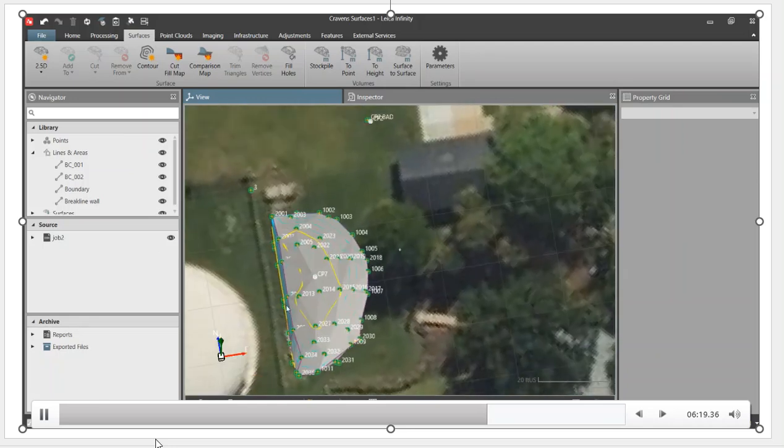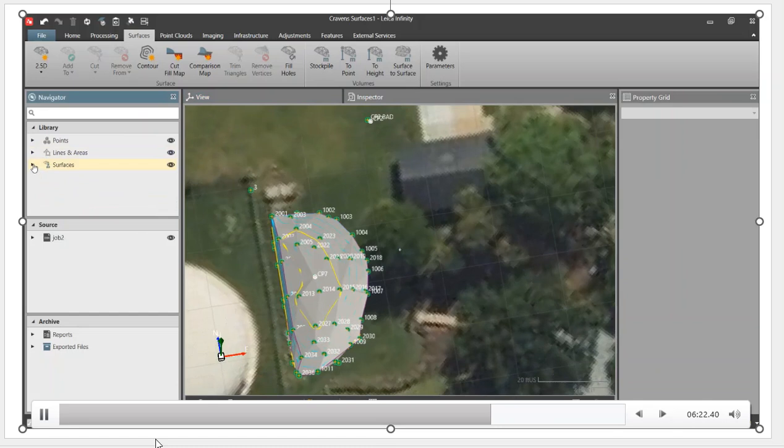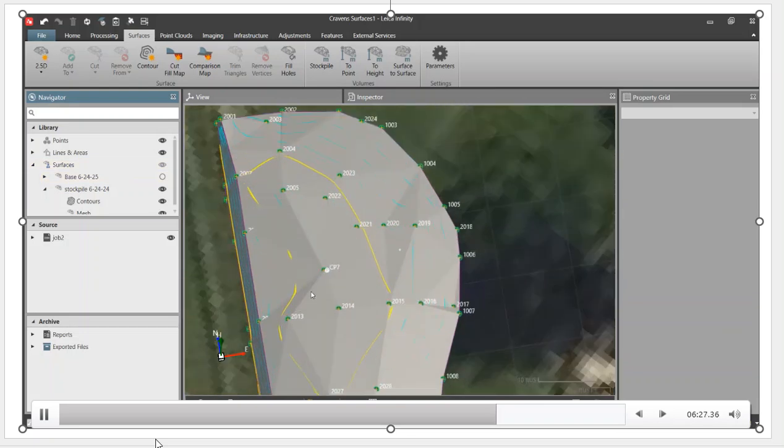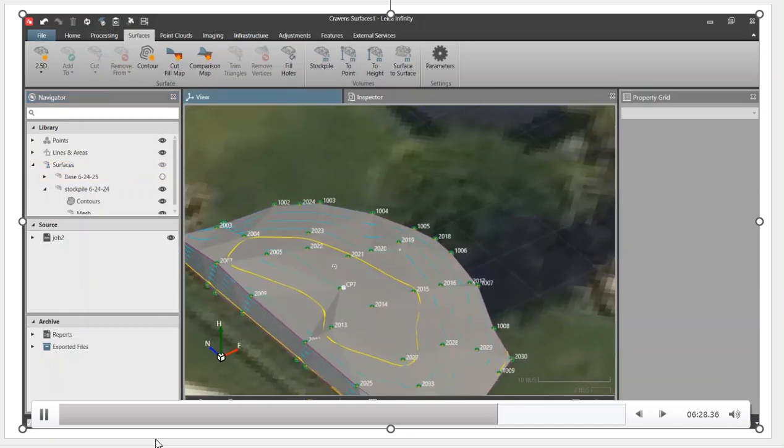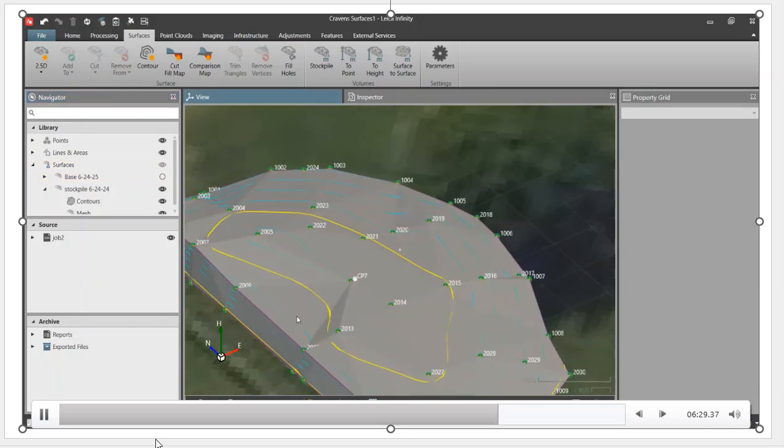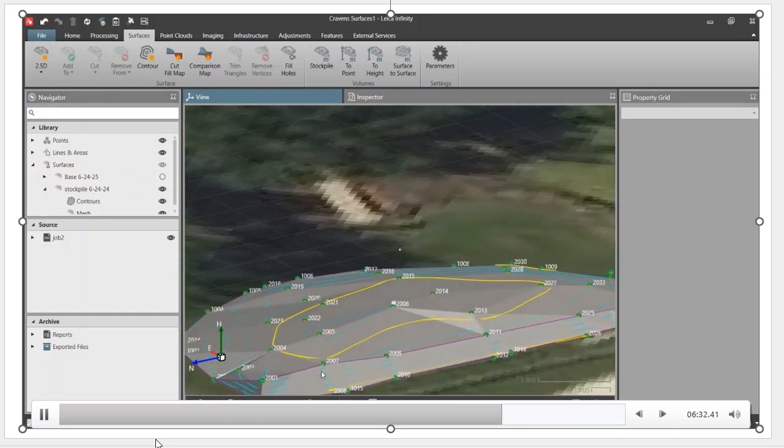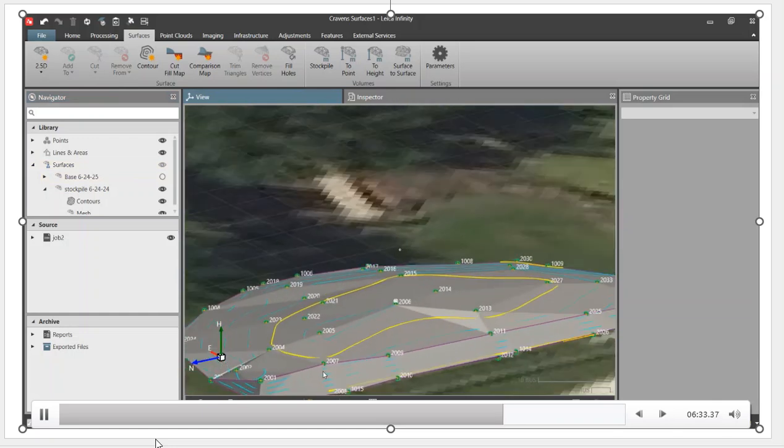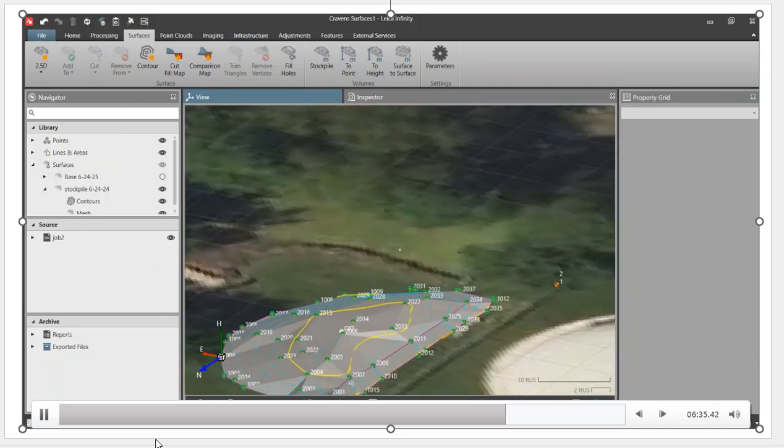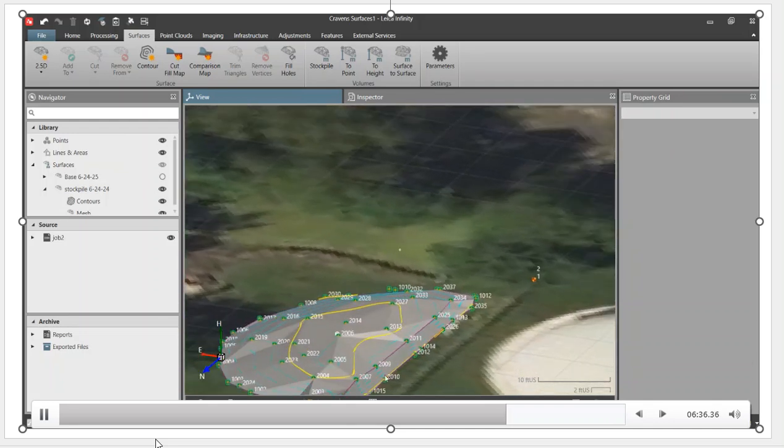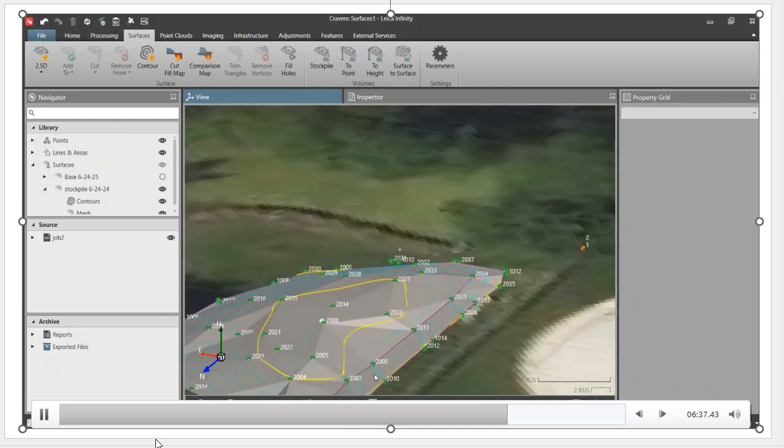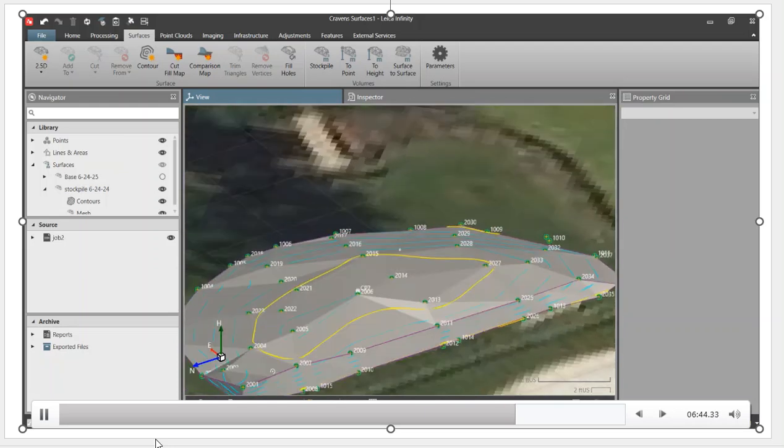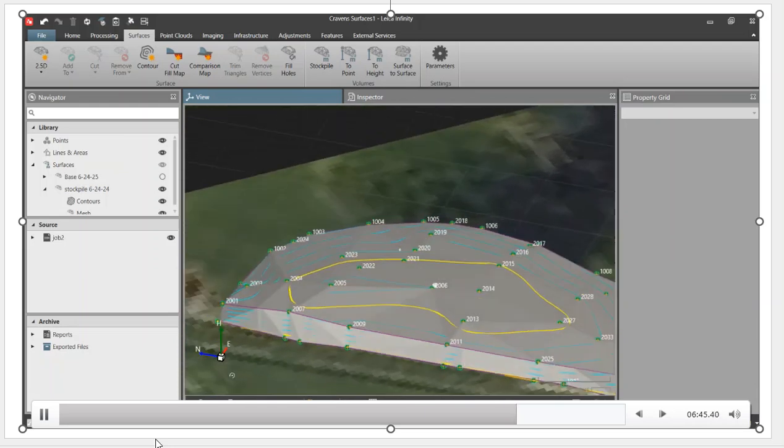Once again we'll zoom back out. Let's take a look. We'll minimize that, go back to our surfaces. What I'll do is turn the eye off the base, that way we're just looking at the stockpile. Now it should be a lot cleaner. We've got that break line in there that defines that wall. You see how much cleaner it is? The triangles are a lot more accurate. Once again, it's a pretty small dirt mound, but I just want to show you how you can add a break line and the contours. Now we've got surfaces - we've got those two surfaces now. We have the base and the stockpile.